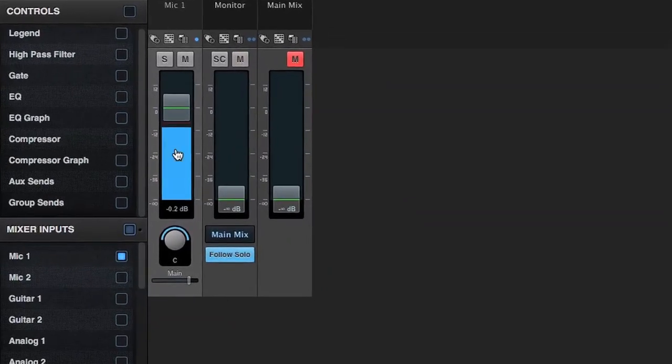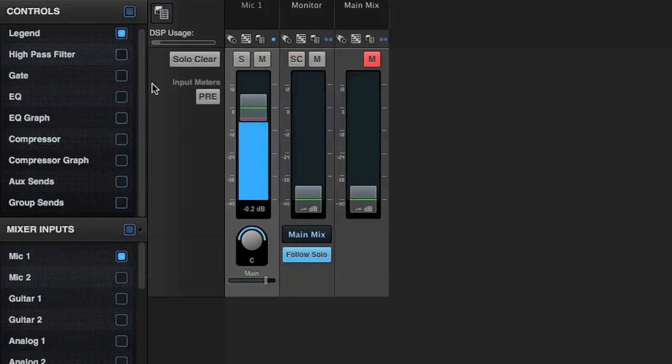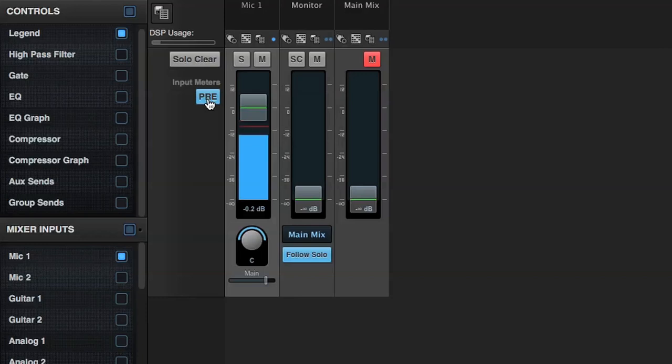You can see the live input signal on the mic fader. If I open up the Legend, I've got some additional options. For example, I can make the VU for the mic input pre or post.